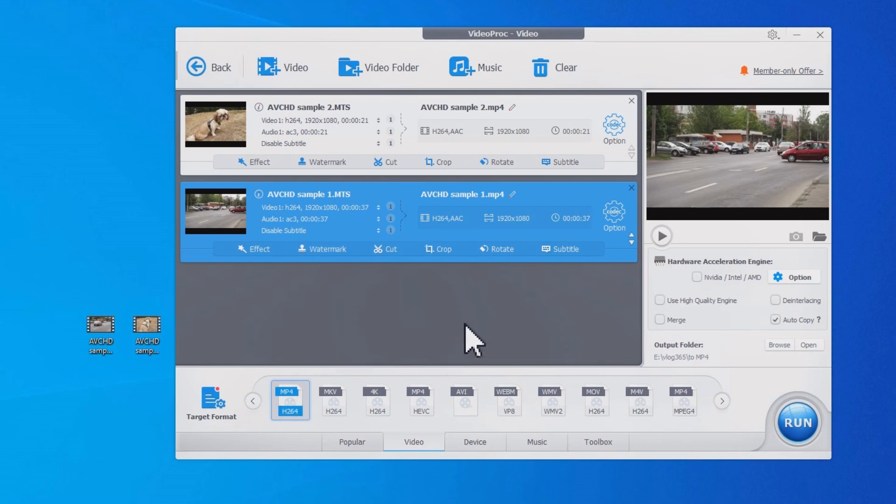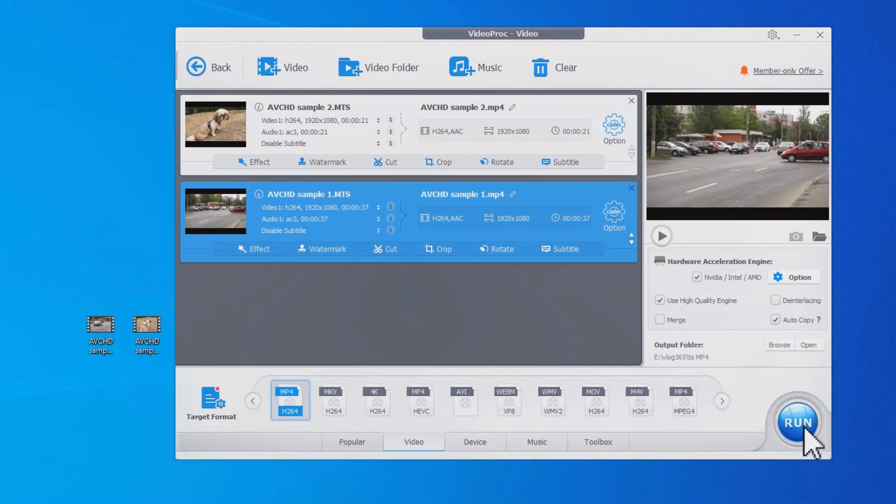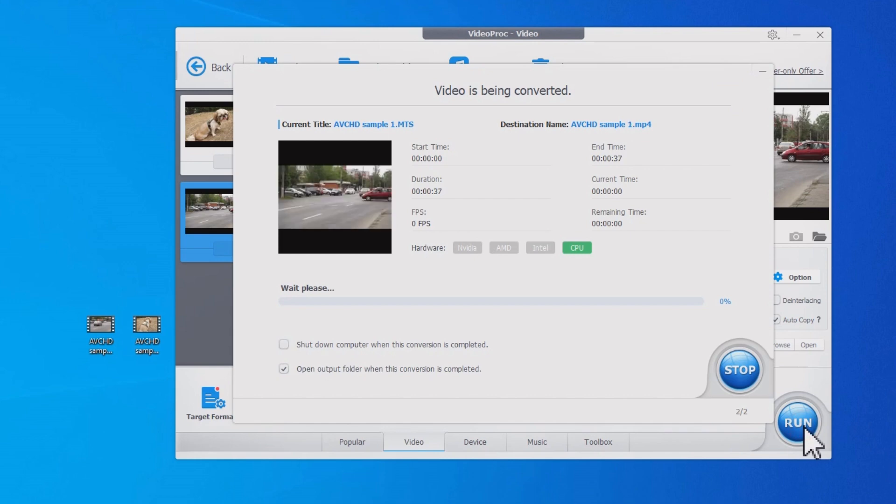Now that you are all set, tick here to enable GPU acceleration and use the high quality engine. Click Run to start converting AVCHD MTS to MP4.